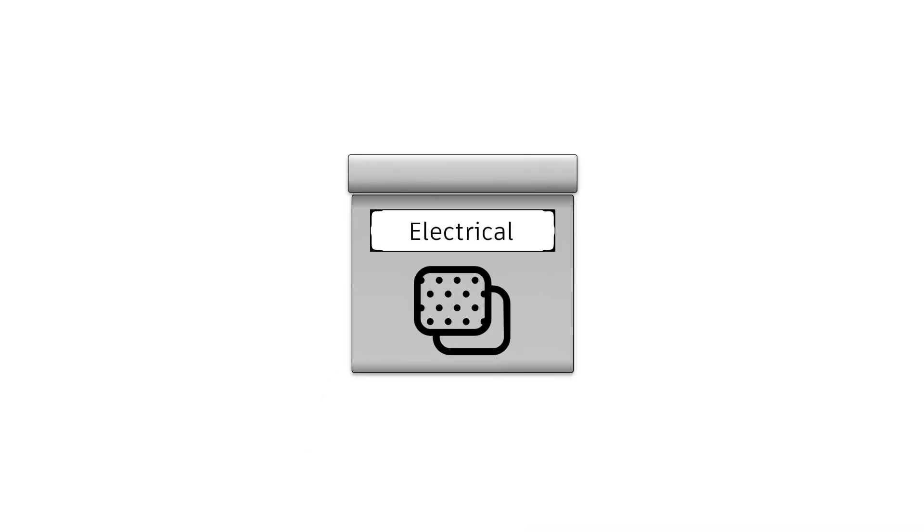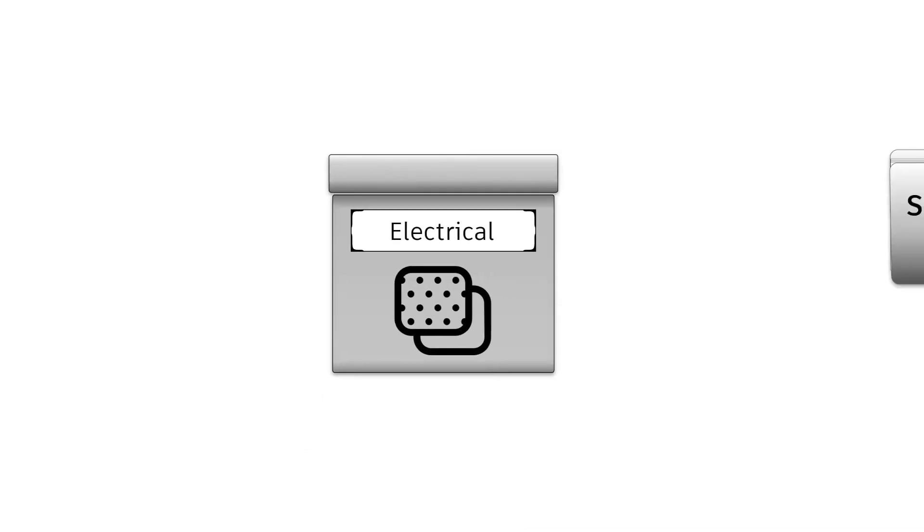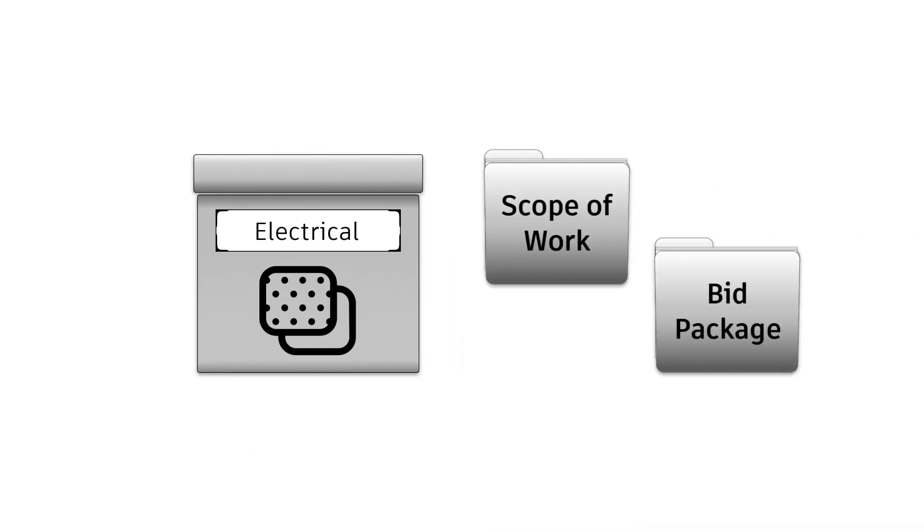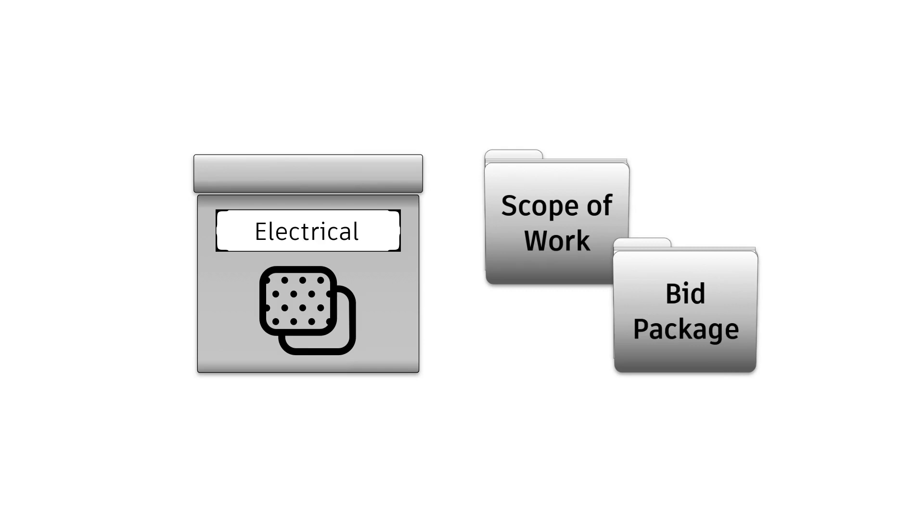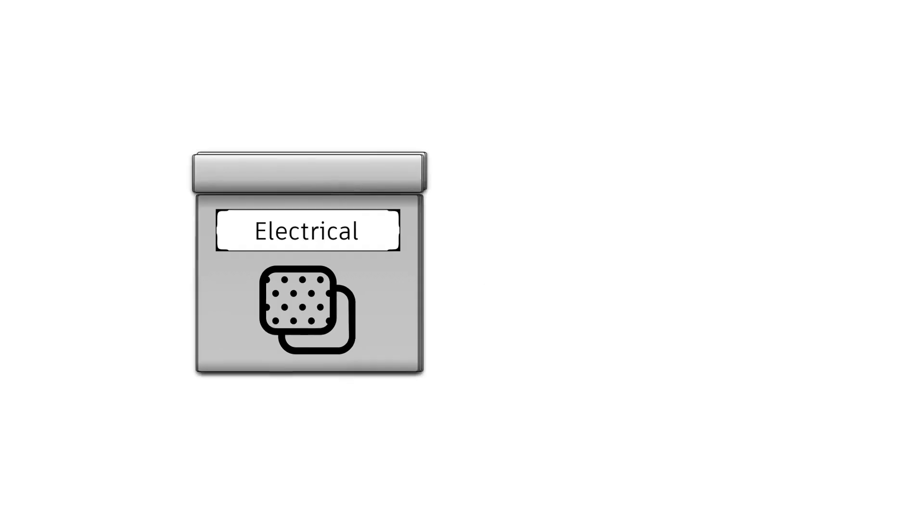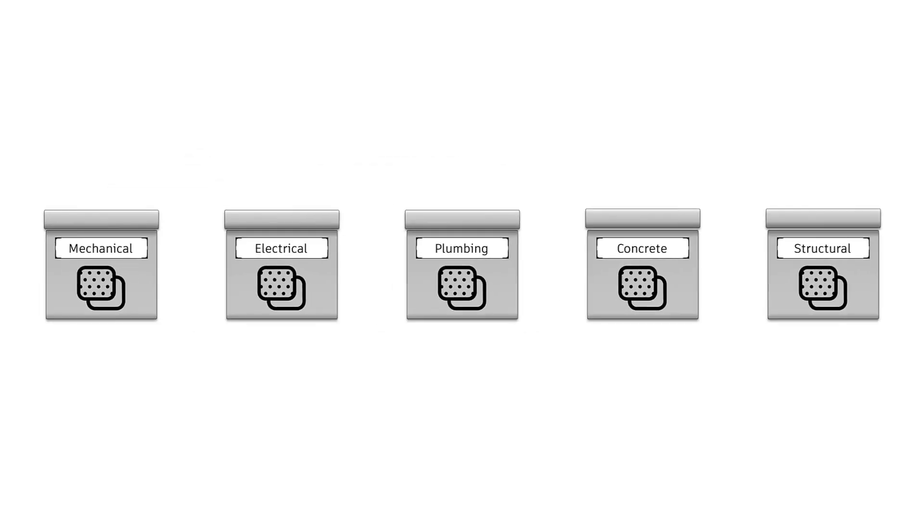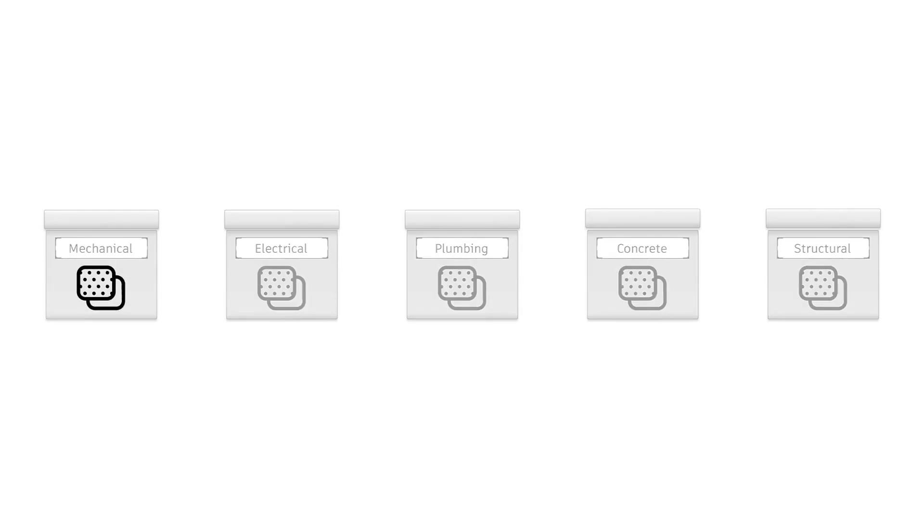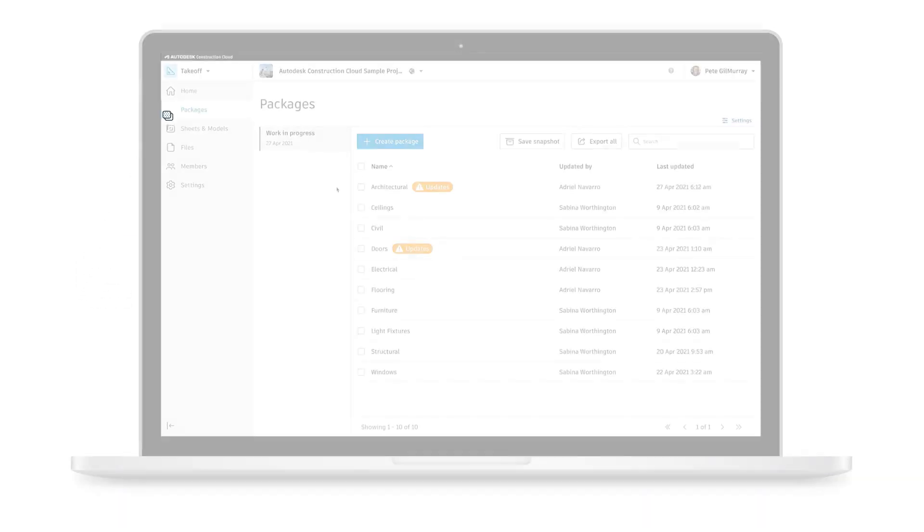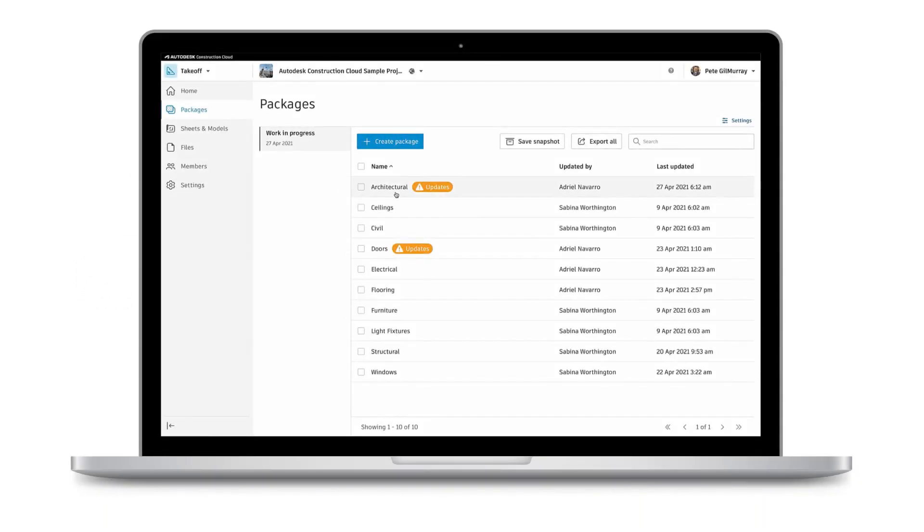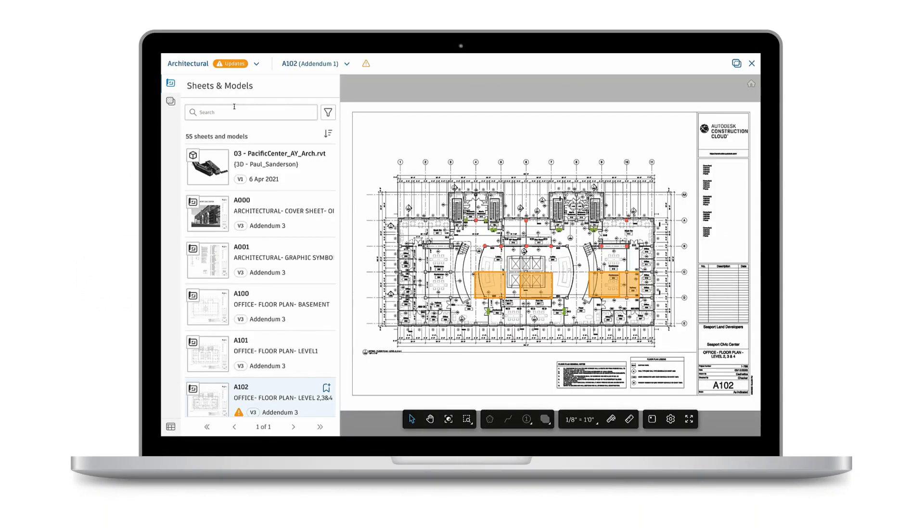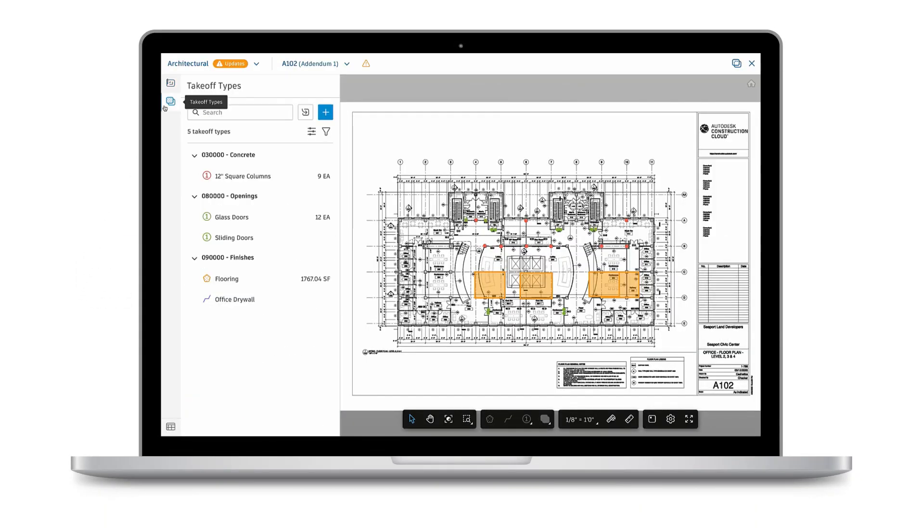The concept of a package might be familiar to you as a scope of work or bid package, and a single construction project may be comprised of multiple packages. Each package organizes the takeoff work relevant to its part of the project.